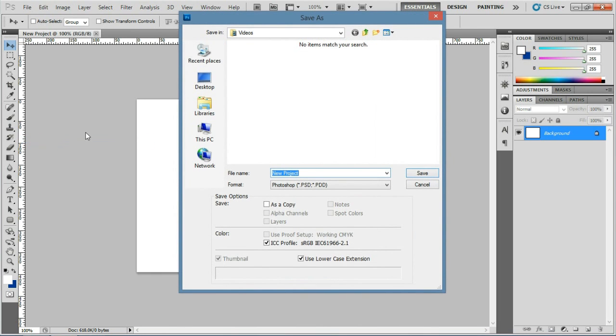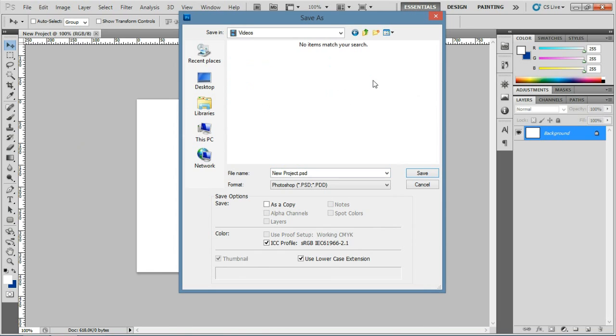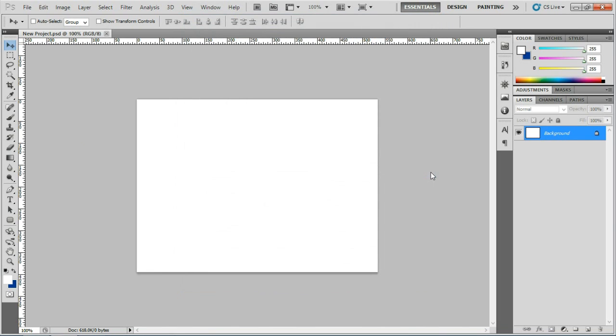Select the place where you want to save it, and click Save. And that's how you start a new project in Photoshop.